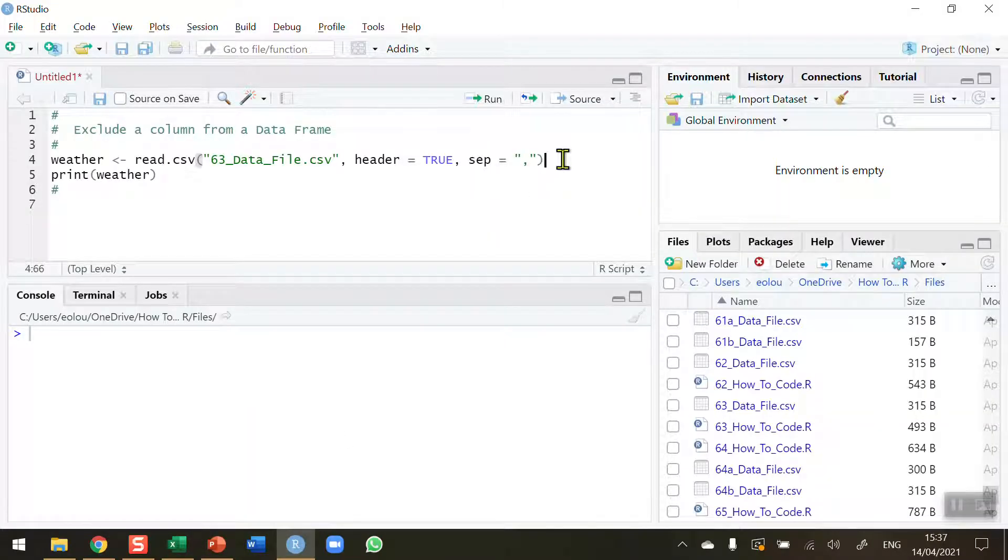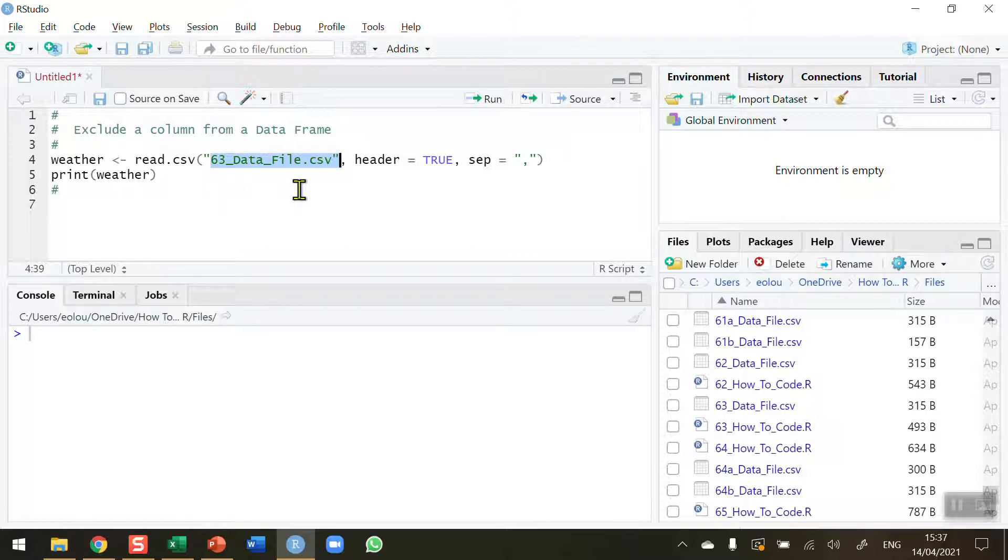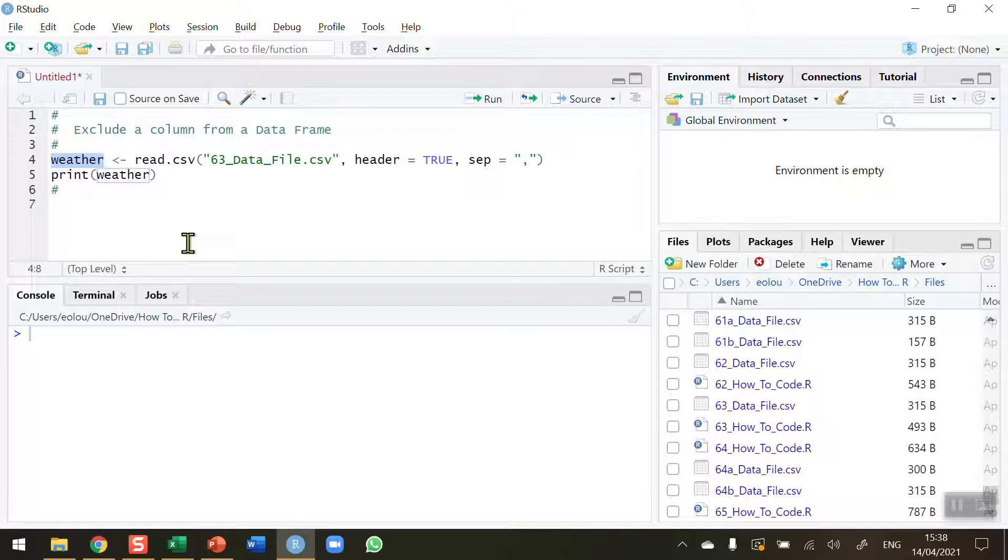So before we start let's take a look at a simple data frame. I'm going to reload in a file called 63_data_file.csv into my R environment. This sample file plus this R script and all sample files and R scripts for this series of videos are available in my GitHub. You'll find a link to that in the information area underneath the video on the YouTube page. So I'm going to read this file in and store it in a data frame called Weather.